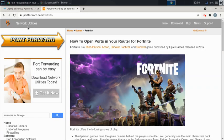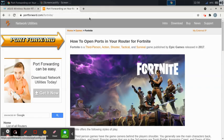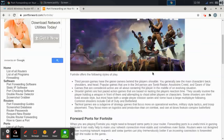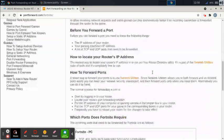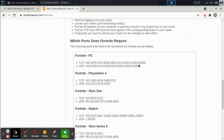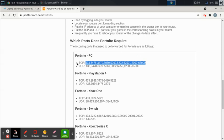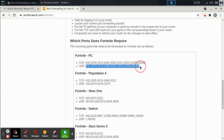Once we go to portforward.com and we go to the Fortnite game, this page will show us what ports we need to open. So if we're playing Fortnite on the PC, there's this set of ports that need to be open for TCP and this set of ports that need to be open for UDP.